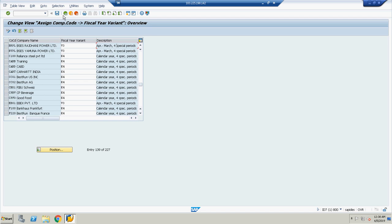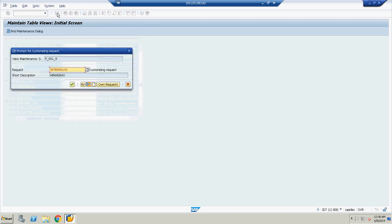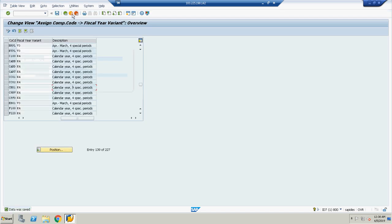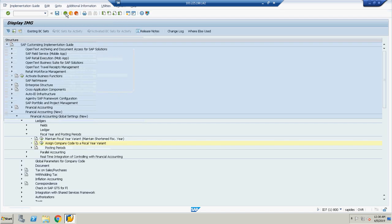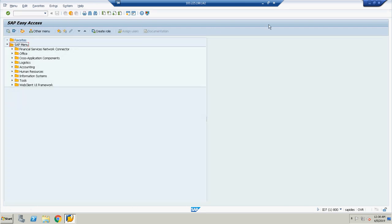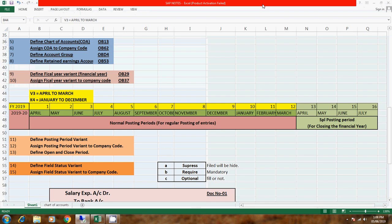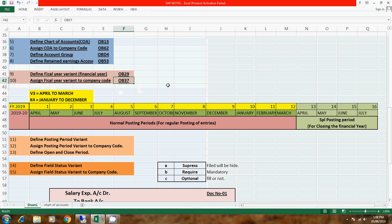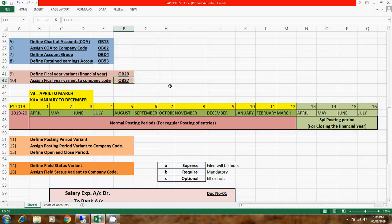And save it. So this is how we define fiscal year variant. The shortcut tcode for define is OB29 and assign is OB37.